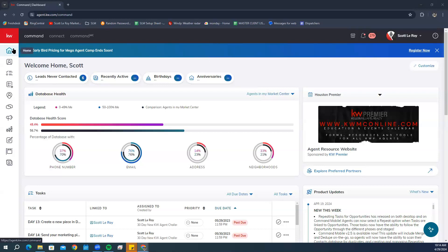From our dashboard, we're going to go ahead and click on our Opportunities icon, which is going to be the two hands shaking right over here on the left.